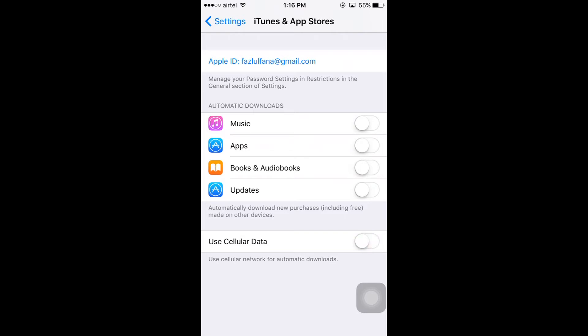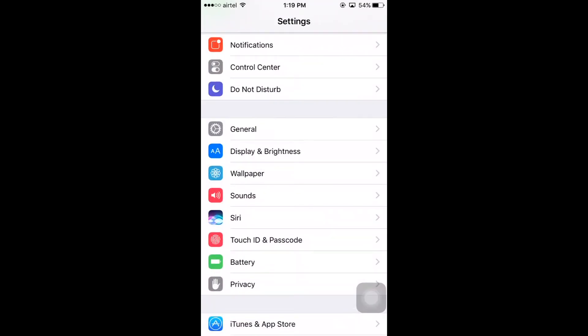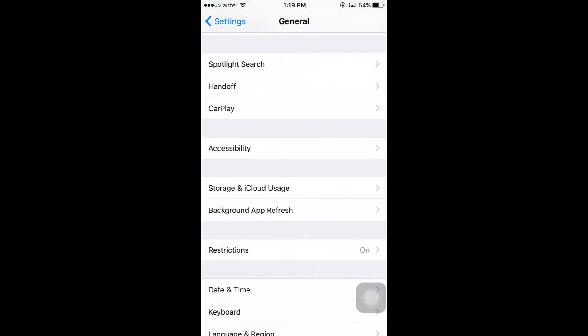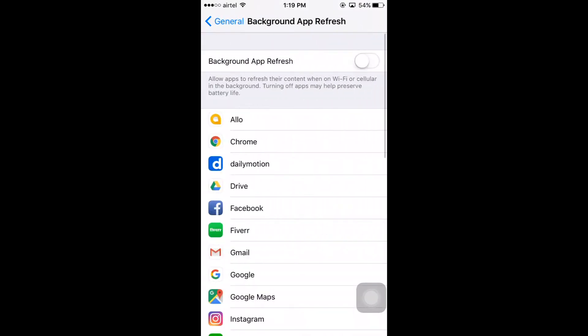Second, you have to make sure that your background apps are not using your mobile or Wi-Fi data. To check this, go to Settings, tap on General, and you can see the option Background App Refresh. I have already disabled this. Once you enable it, your background apps will use your mobile or Wi-Fi data, and it will also consume too much battery life, so it's better to disable this.